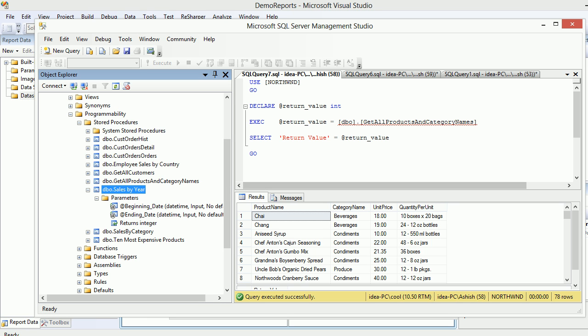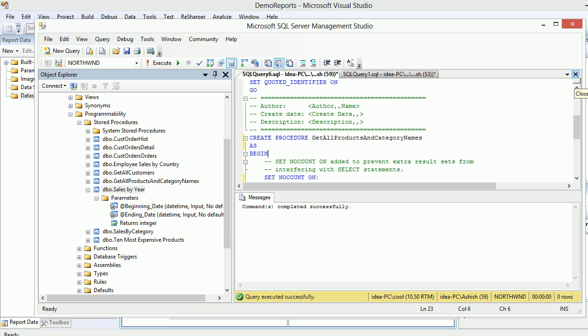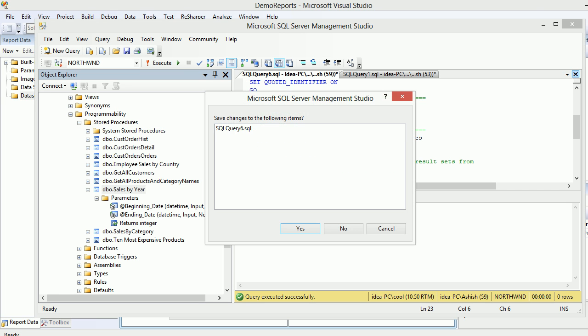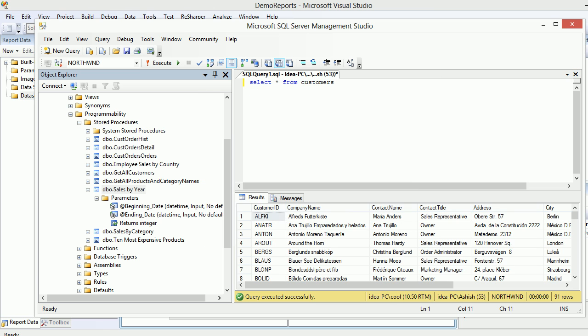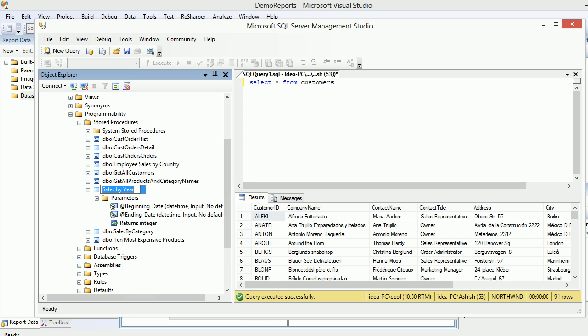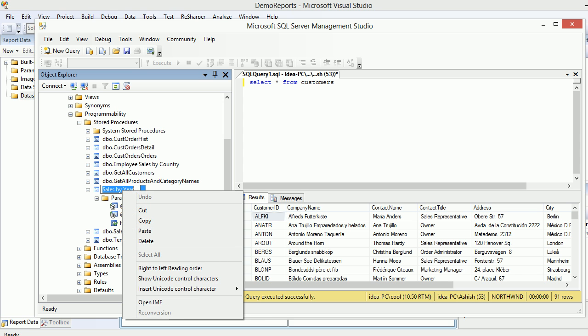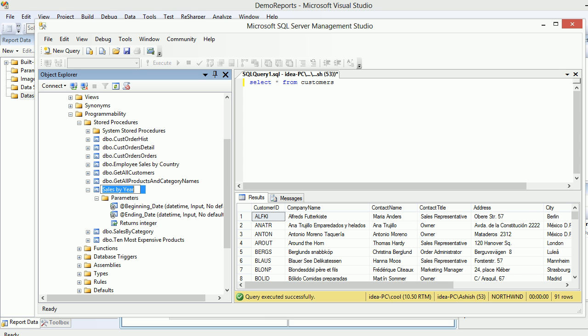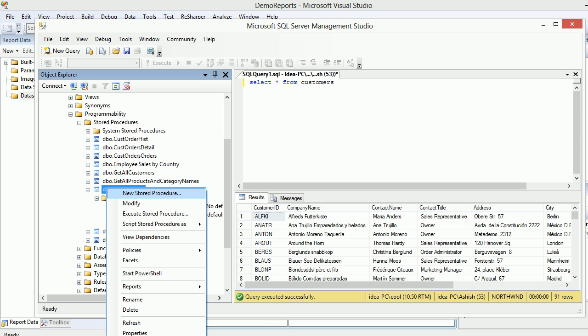If you want to have a look at the stored procedures, you can look. It's very simple. Right click and then you can see modify.